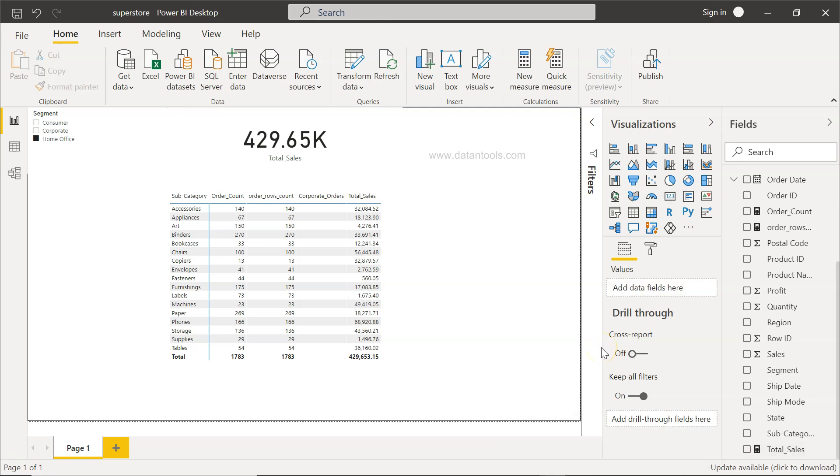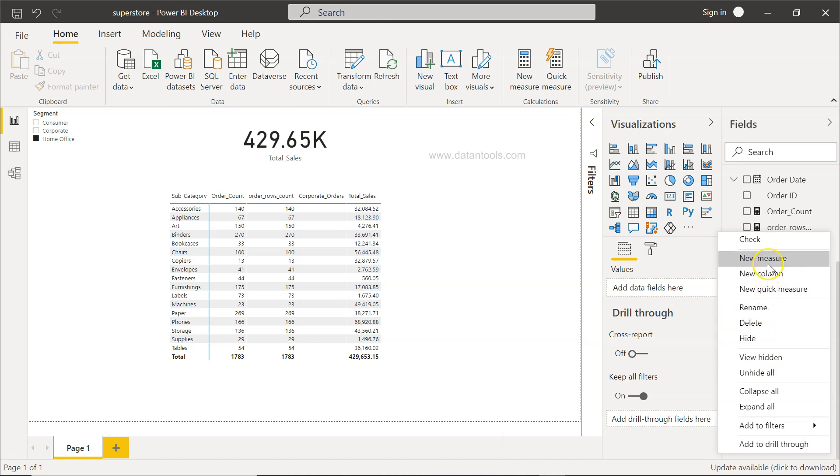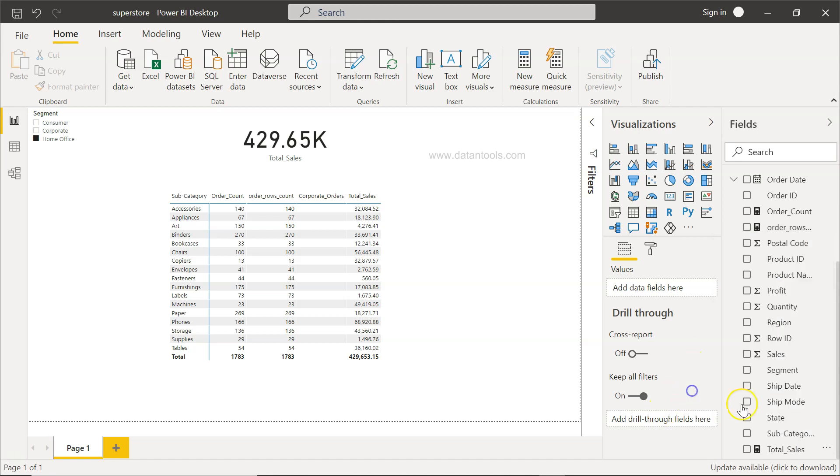Also, in future, if you want to, let's say, rename this, you can come back here and you have the option of renaming, you have the option of hiding, or you have other options to create a new measure, which is totally unrelated. But this is something what you can basically apply when you are doing it.